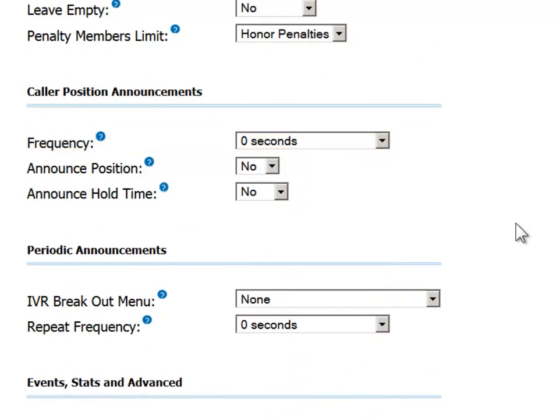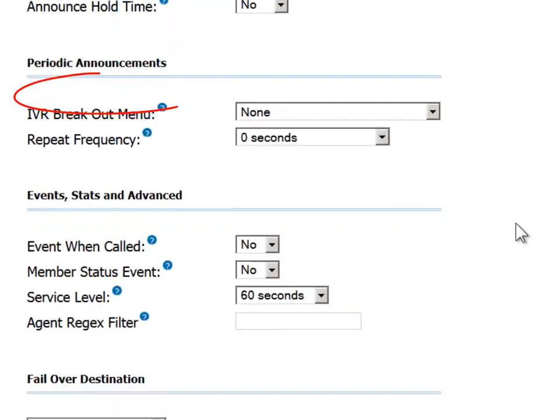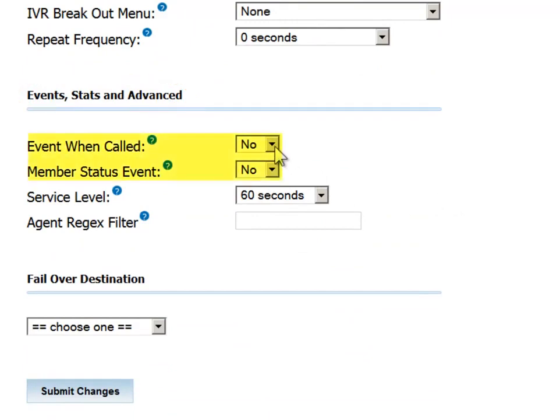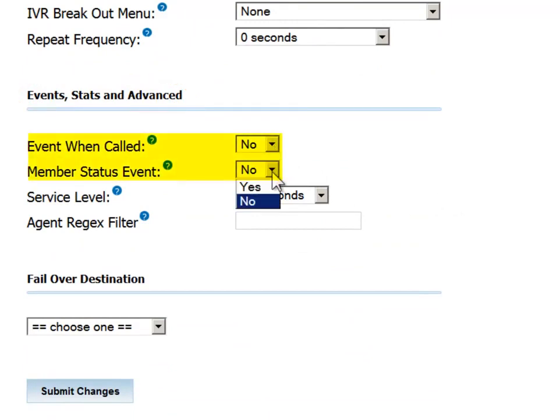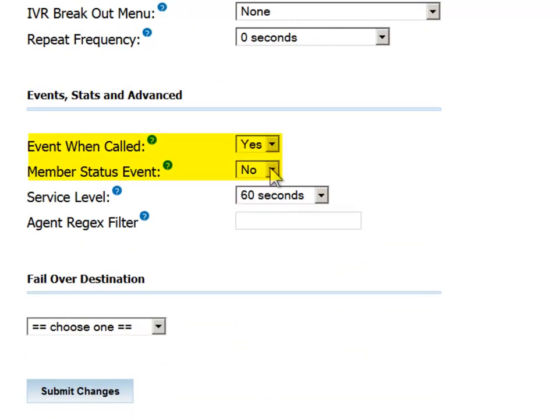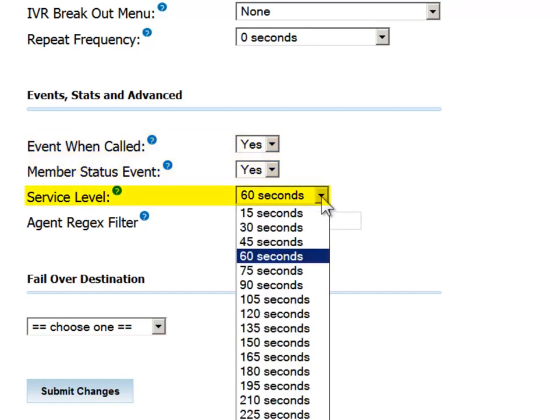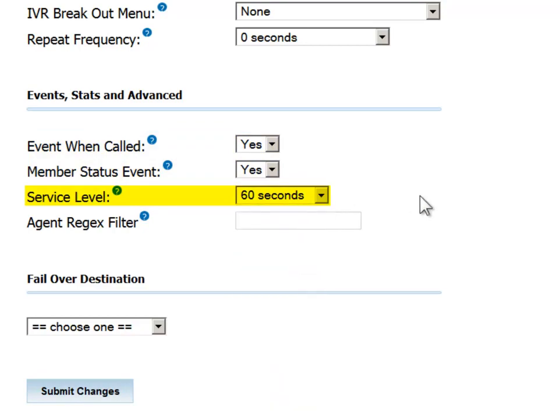There are two very important flags in the Events, Stats, and Advanced section. Both Event When Called and Member Status Event values must be set to Yes if you want to see real-time information about this queue in the switchboard. The value in the Service Level field is a target which the organization is trying to meet. It is useful when reviewing the call center statistics reports.